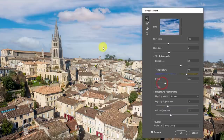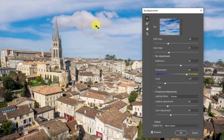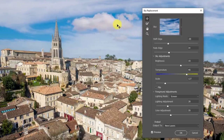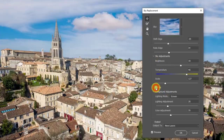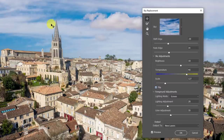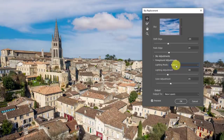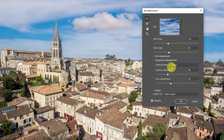Scale controls how big the clouds look as you place them on the image, and you can click and drag to get the exact placement you want. Pressing Flip reverses or inverts the sky so the right side moves to the left and vice versa. Under Foreground Adjustments, the Lighting Mode controls how the sky light affects the foreground — Multiply makes it darker, Screen makes it brighter. For a bright daytime photo, Screen tends to look better, while Multiply works better for night skies.